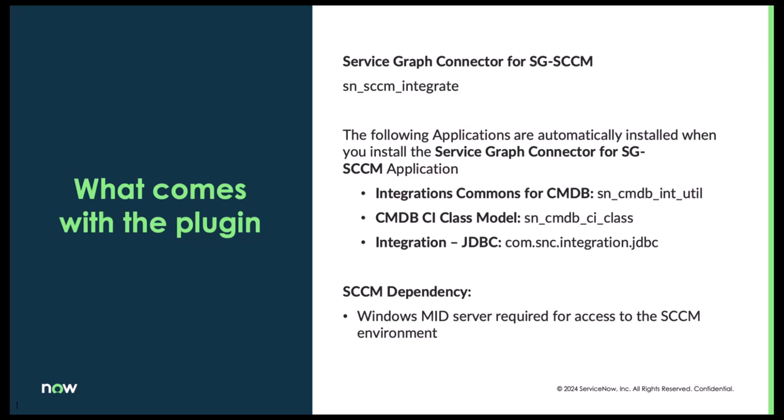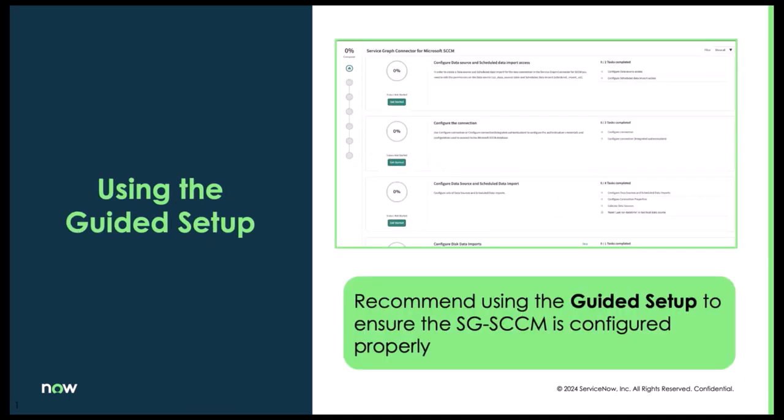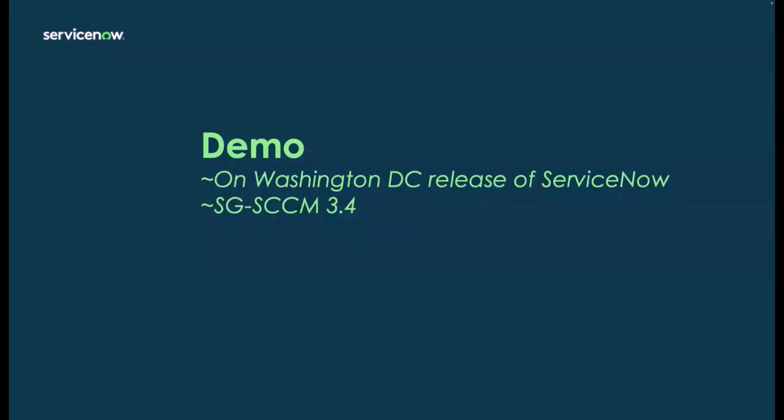When the plugin gets installed, there are three other applications that are installed as well to help it do its job. I do want to call out it does have a dependency to make sure that it has a mid server setup, and we do highly recommend using the guided setup to make sure SCCM is configured properly and bringing in all the right information.